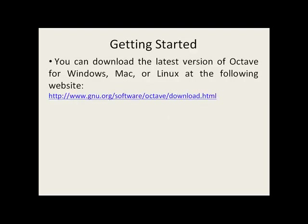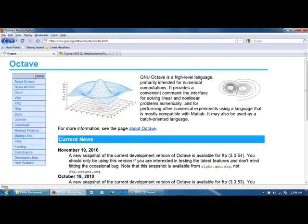You can download the latest version of Octave for Windows, Macs, or Linux machines at the following website, which we will do right now. This is the Octave homepage. You can go to the site where you can download the Octave program by going to the Download tab on the left side.